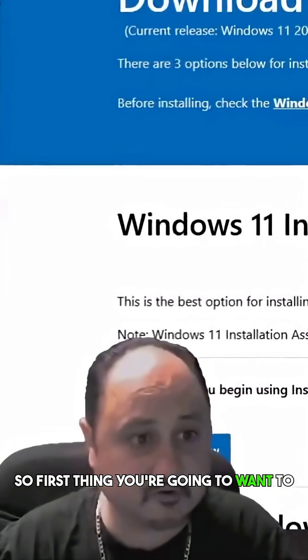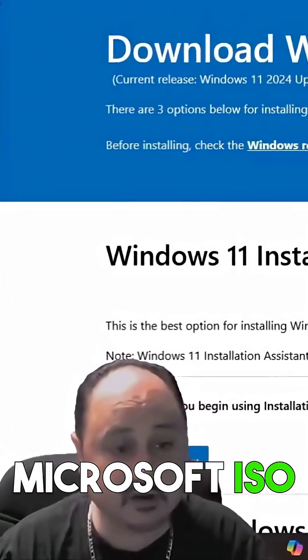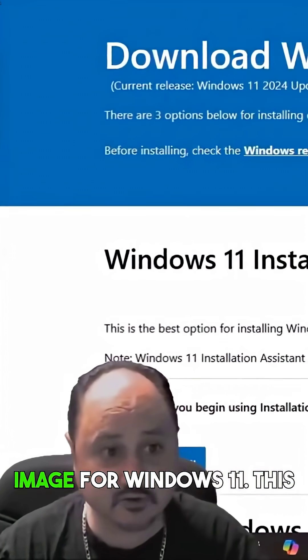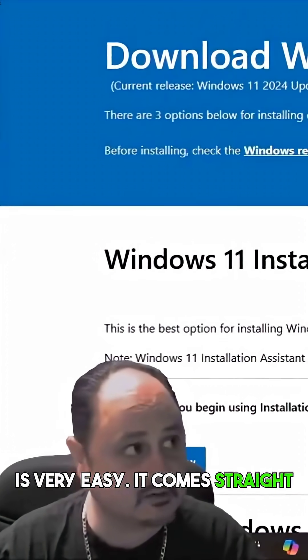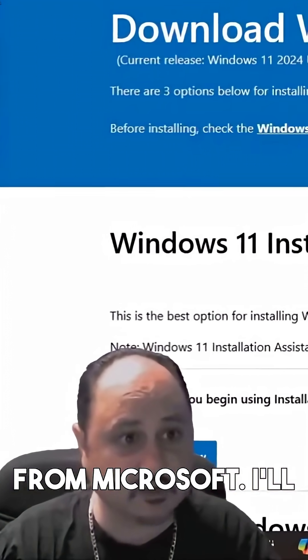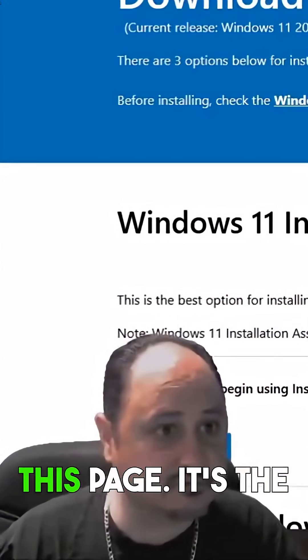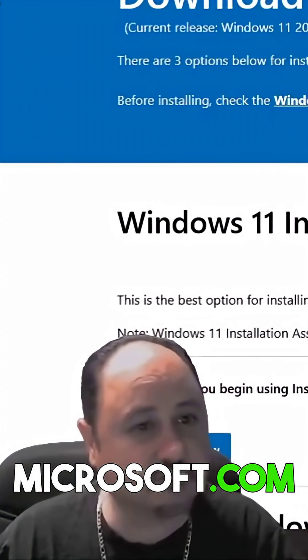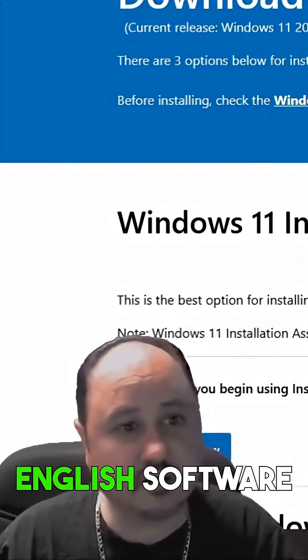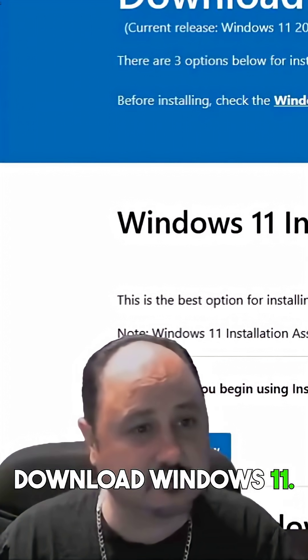Okay, so first thing you're going to want to do is get the Microsoft ISO image for Windows 11. This is very easy. It comes straight from Microsoft. I'll leave a link in the description to this page. It's the Microsoft.com English software download Windows 11.